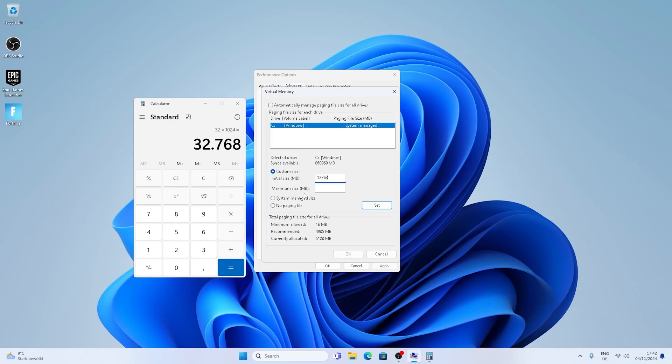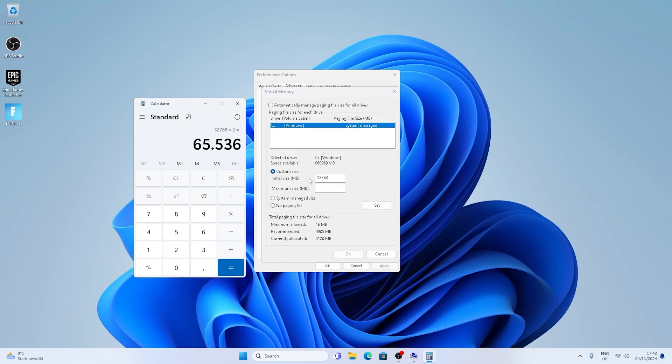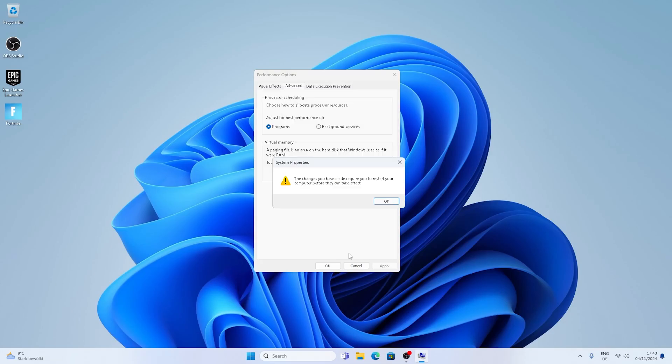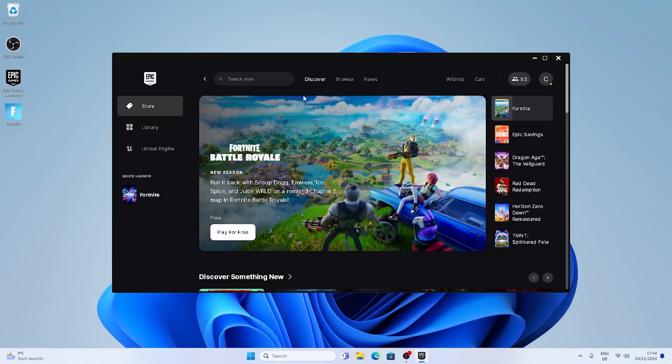And then for the maximum size I just simply got it calculated times 2, which is going to be 65,536. Since keep in mind we are calculating in megabytes as it says. Just simply click under set and then you're already good to go. Everything should be properly set up. And all you got to do is restart your PC for this to take change.